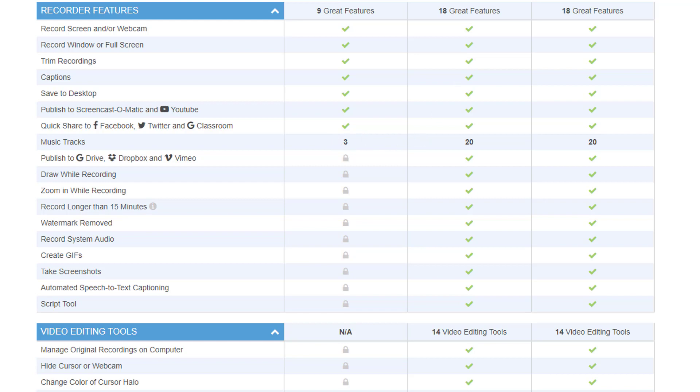While in the deluxe and Premiere version, you have 20 music tracks available. Now, what you can't do in the free version is to publish it to Google Drive, Dropbox or Vimeo. And you have different features that are not available, such as drawing while you are recording or zooming in and out while you are recording. Also, your recording time is limited to 15 minutes per recording, which usually is enough because when you look, most of the videos are somewhere between three and 10 minutes. So this should be fine. And it comes, as I said before, with a watermark. So if you can live with it, the free version is definitely available for you.